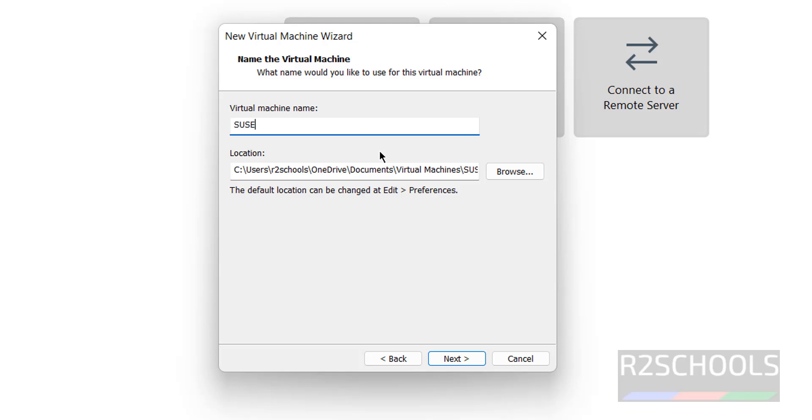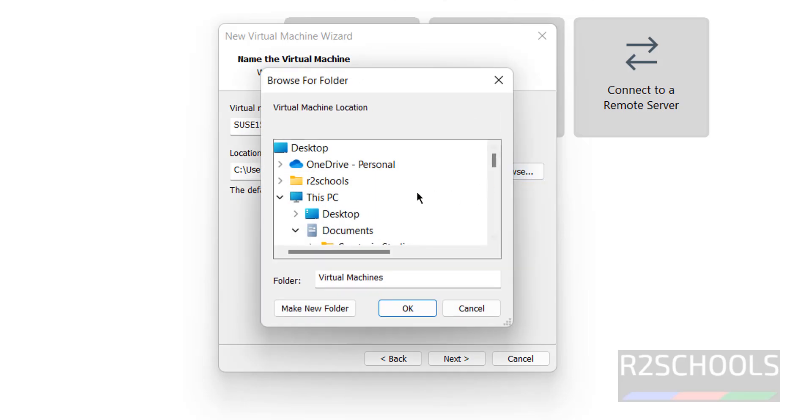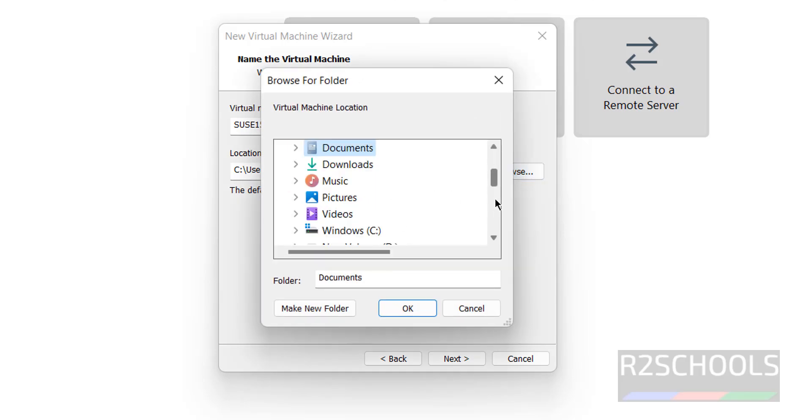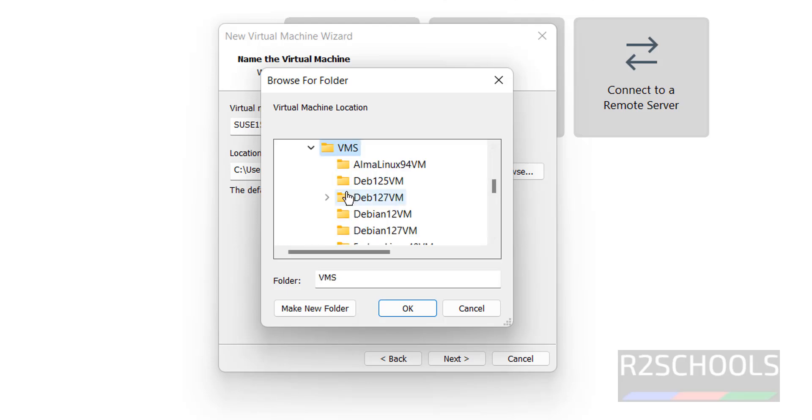Then the location for the virtual machine files. Provide the location where you have enough space. Click on Next.